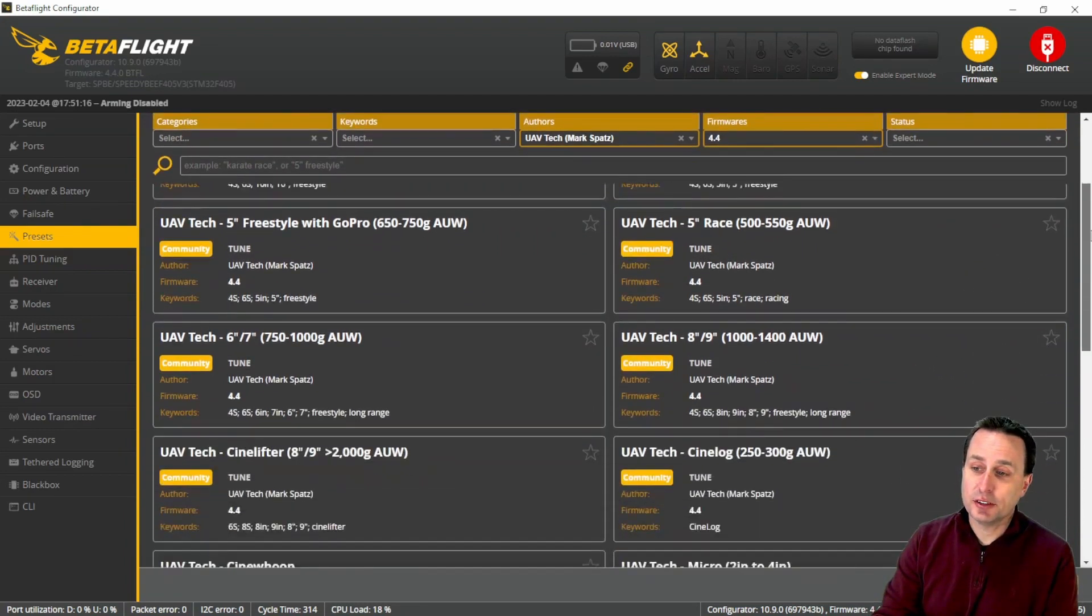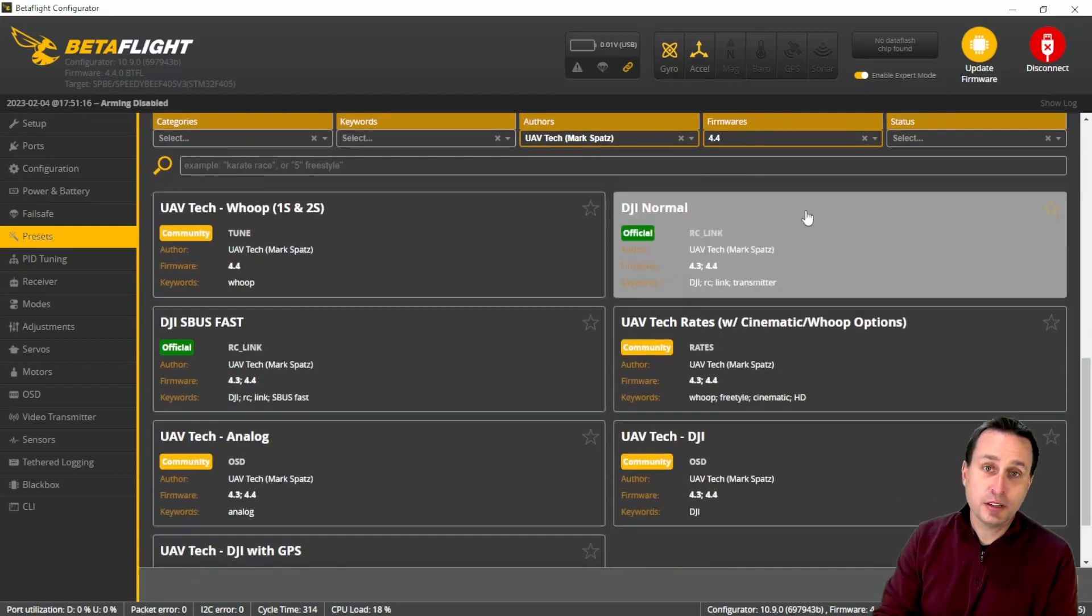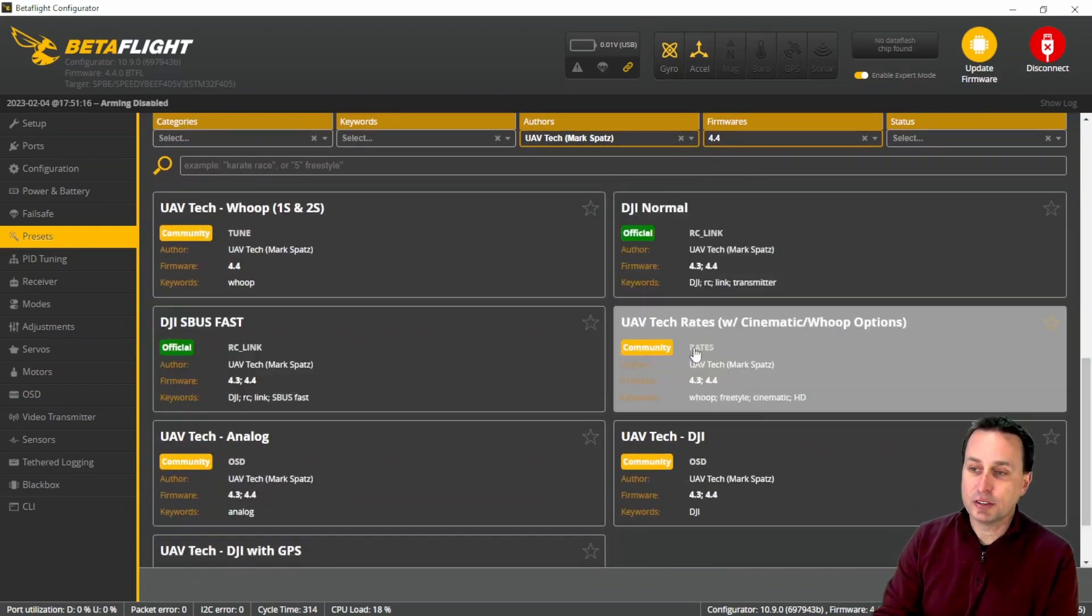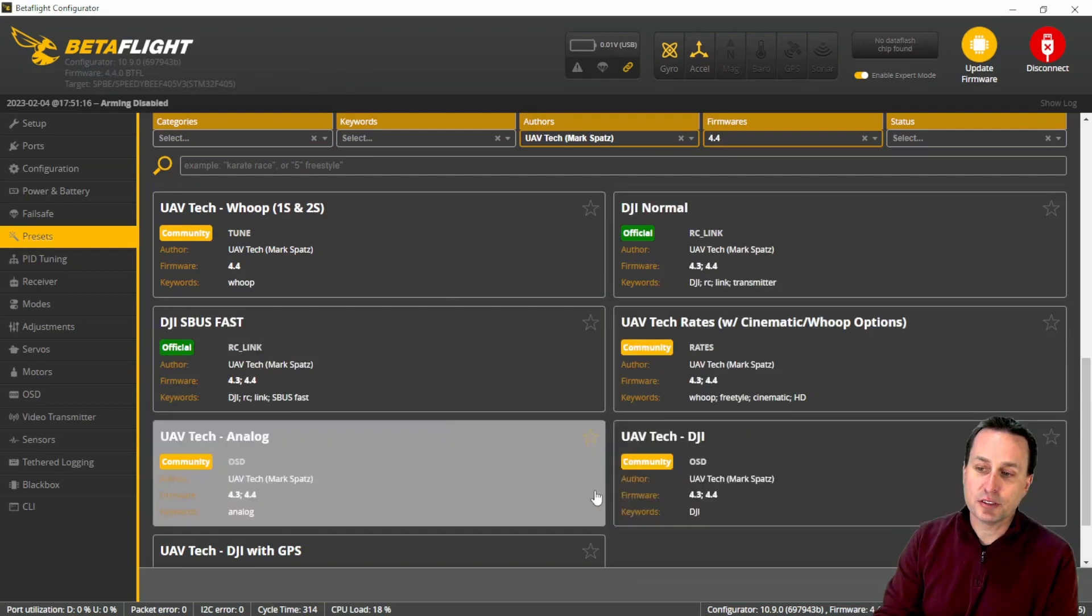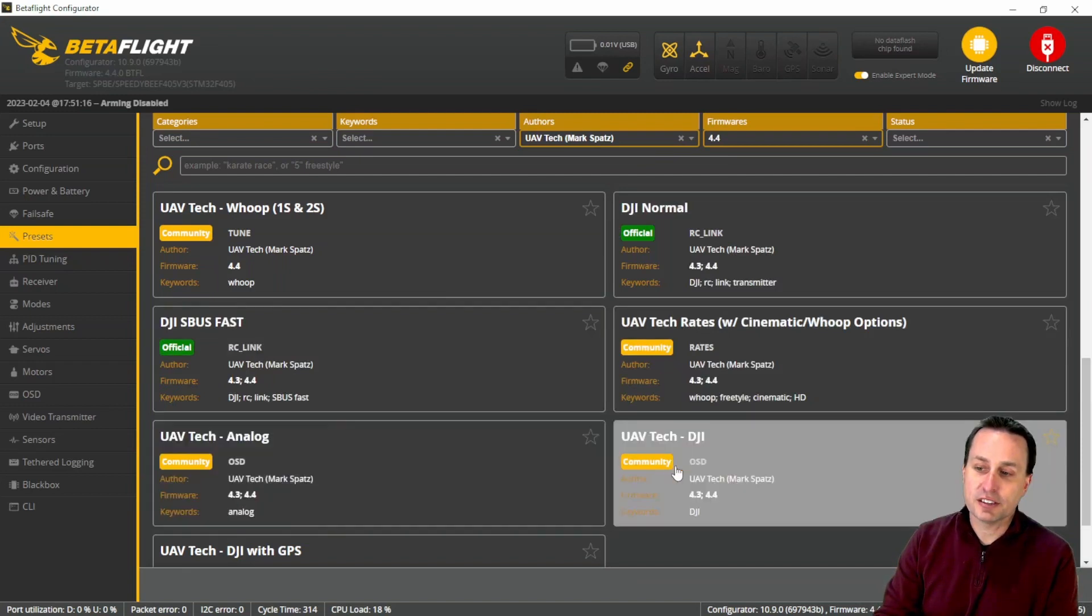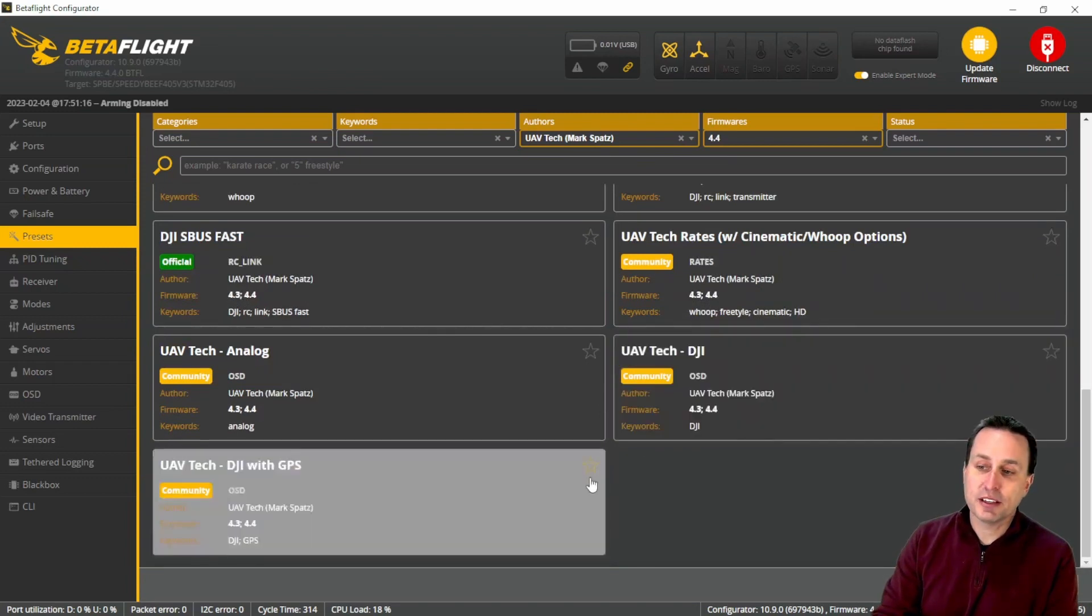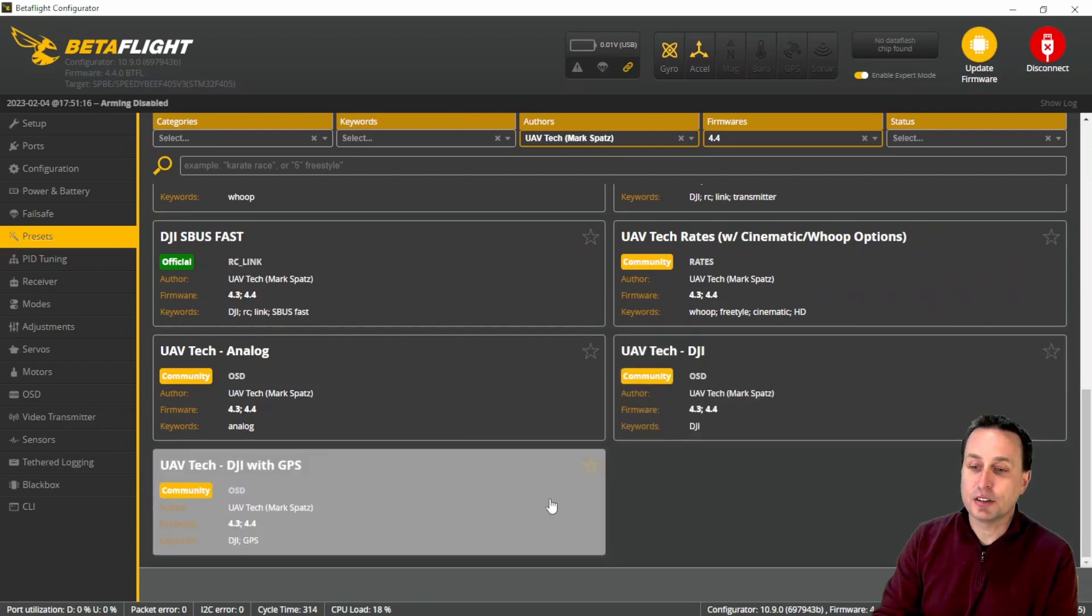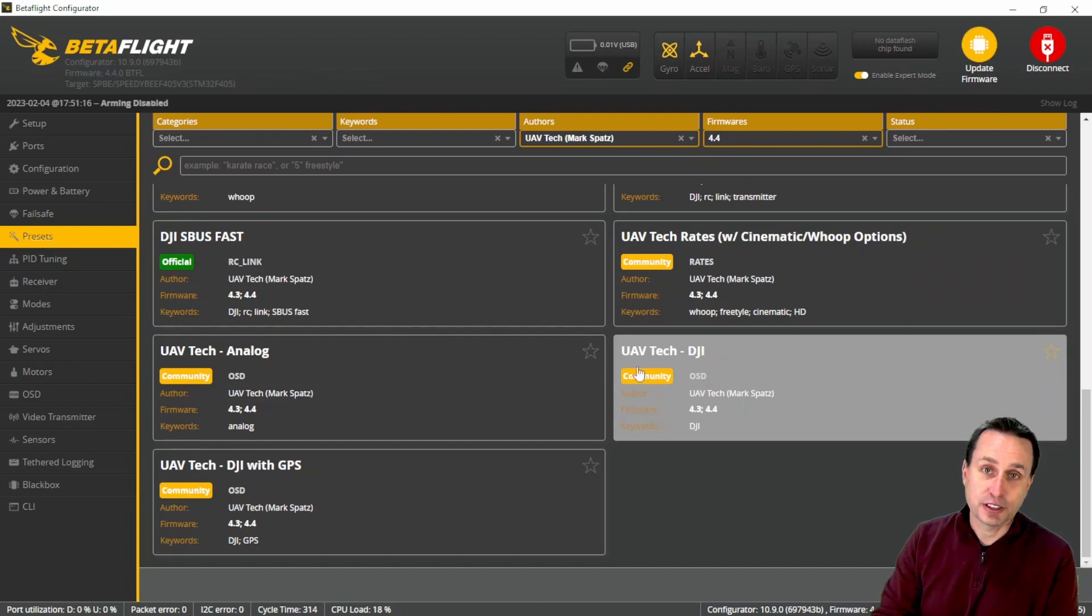With me being selected as the author, you will see all my tuning presets but I also have presets here for DJI setup for the RC link and also my rates that you can use, and some stuff for the OSD for analog setup, DJI setup for OSD and DJI with GPS. I will be expanding these to be HD versions as well, so you'll have the normal PAL setup and then also the HD setup. Look for that shortly.